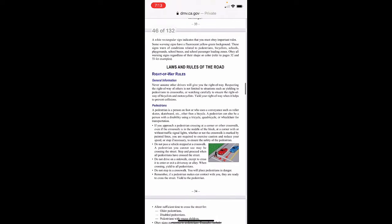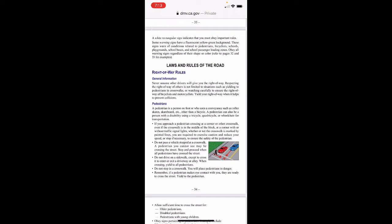A pedestrian is a person on foot or who uses a conveyance such as roller skates or skateboard, other than a bicycle. A pedestrian can also be a person with a disability using a tricycle, quadricycle, or wheelchair for transportation. If you approach a pedestrian crossing at a corner or other crosswalk — even in the middle of the block — you are required to exercise caution and reduce your speed or stop if necessary to ensure the safety of the pedestrian.